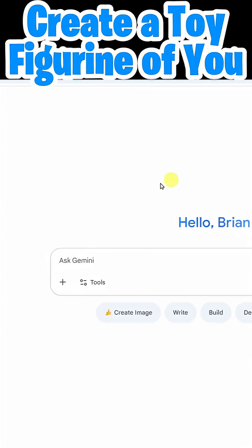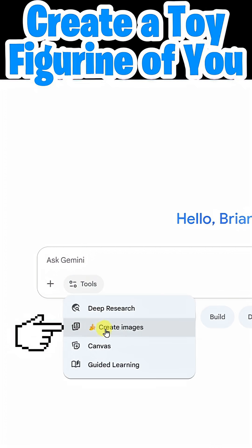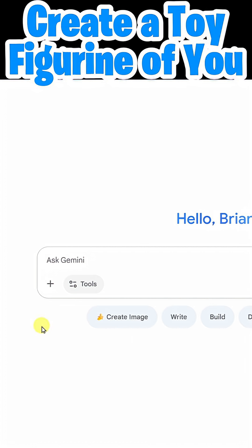To begin using Nano Banana, come down here and click on Tools, and you'll see Create Images here with the little banana icon. Additionally, you'll see it down here where it says Create Image.